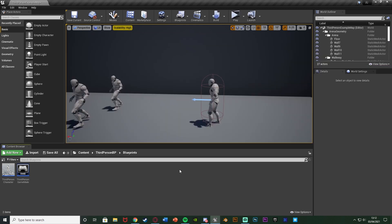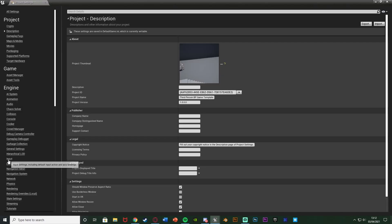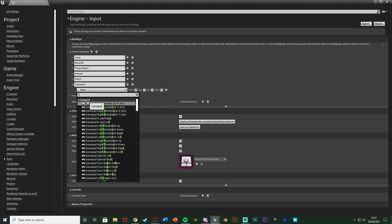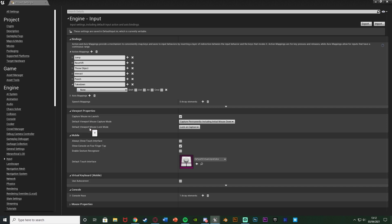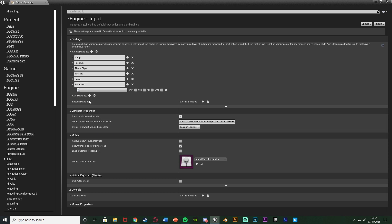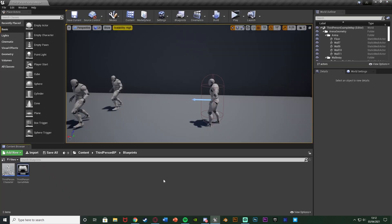First we're going to create an action mapping. Go to Edit > Project Settings, go down to Input, and hit the plus on Action Mappings. I'm going to name this one 'takedown' — whenever the player presses this button it's going to fire off this event. I want the button to be T — T for takedown — but you can choose whatever you like: T, E, F, left mouse button. The benefit of action mappings is we can use multiple keys and also set up key bindings.